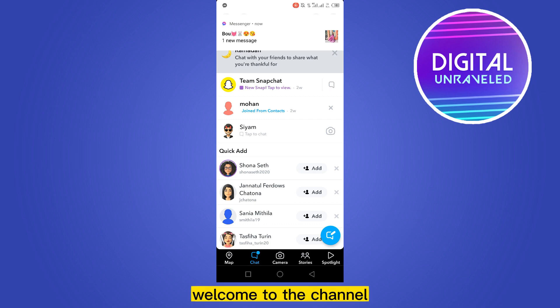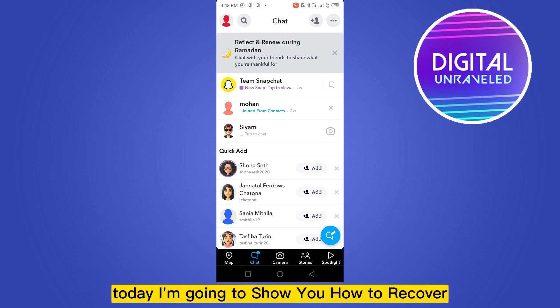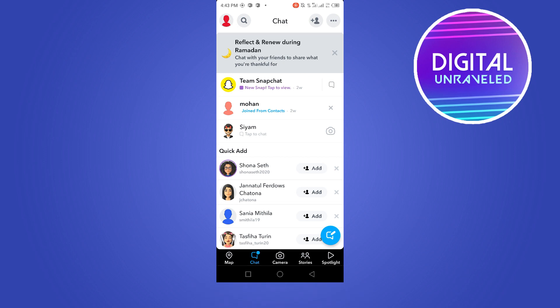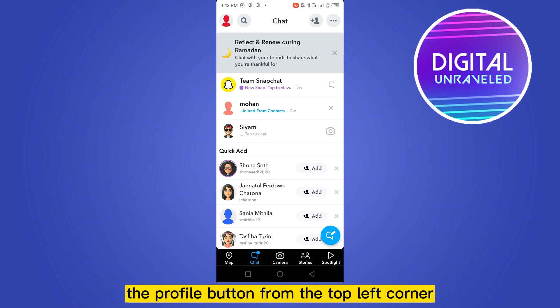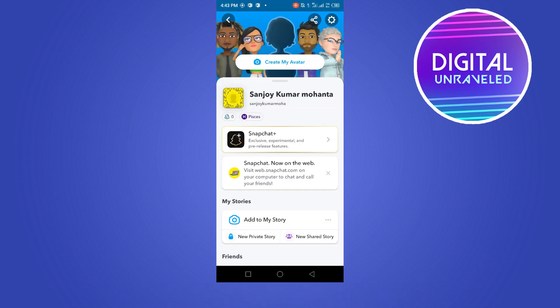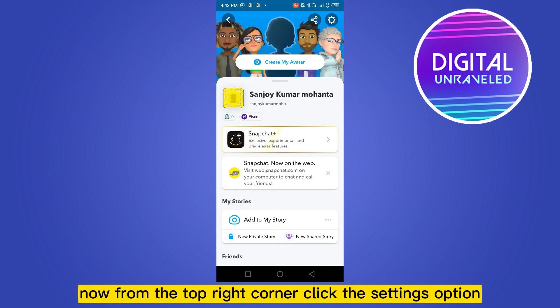Hello everybody, welcome to the channel. Today I'm going to show you how to recover a lost streak on Snapchat. For that, you have to tap the profile button from the top left corner, then from the top right corner click the settings option.